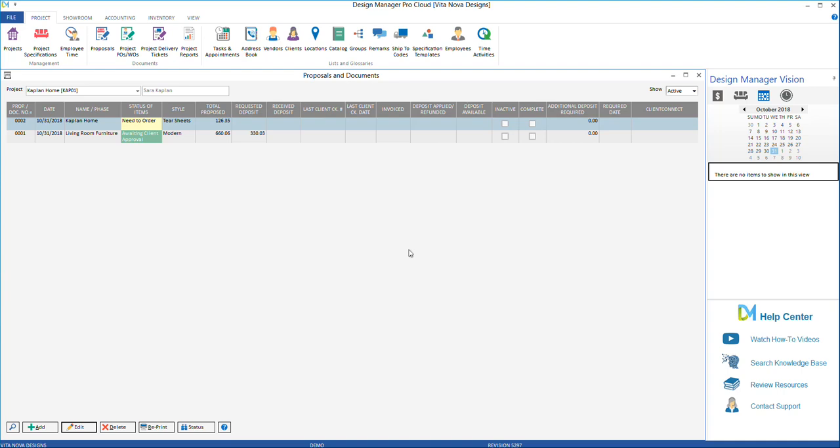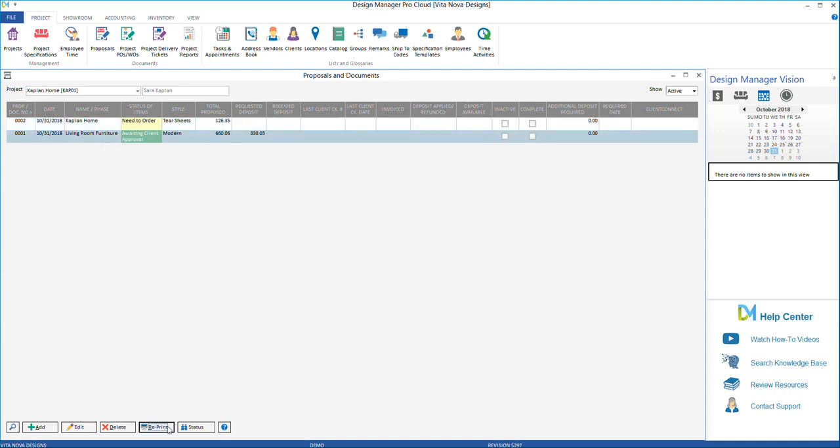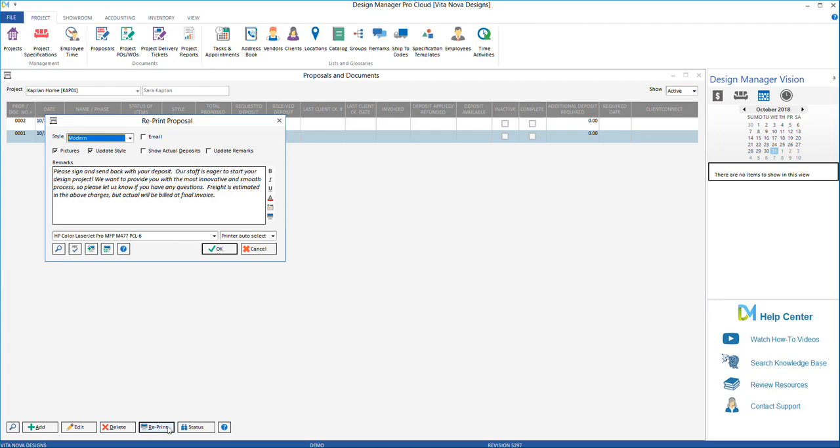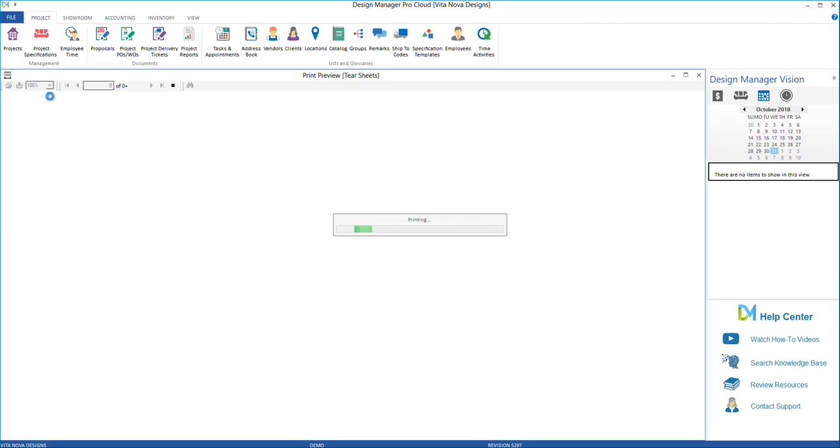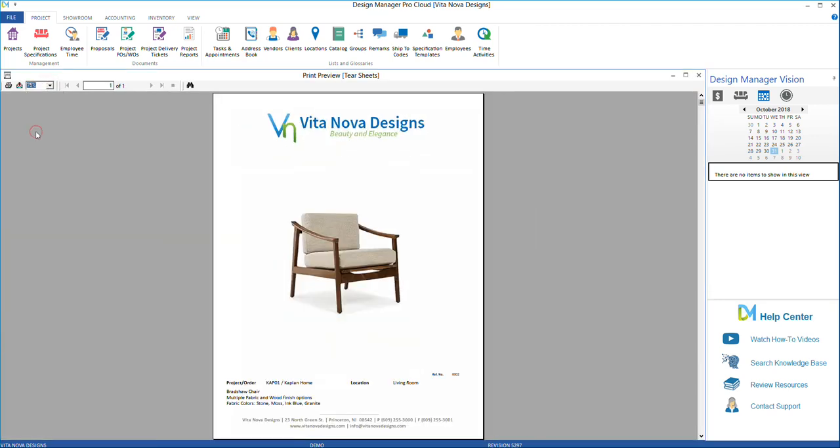The great thing about having tearsheets under the Proposals and Documents section is that you can simply reprint any proposal and turn it into a tearsheet. To do this, in Proposals and Documents, highlight any proposal that's on the list and select Reprint. In the drop-down style option, select Tearsheet and click OK. You will now see a preview of the item that was on the proposal in the tearsheet format.